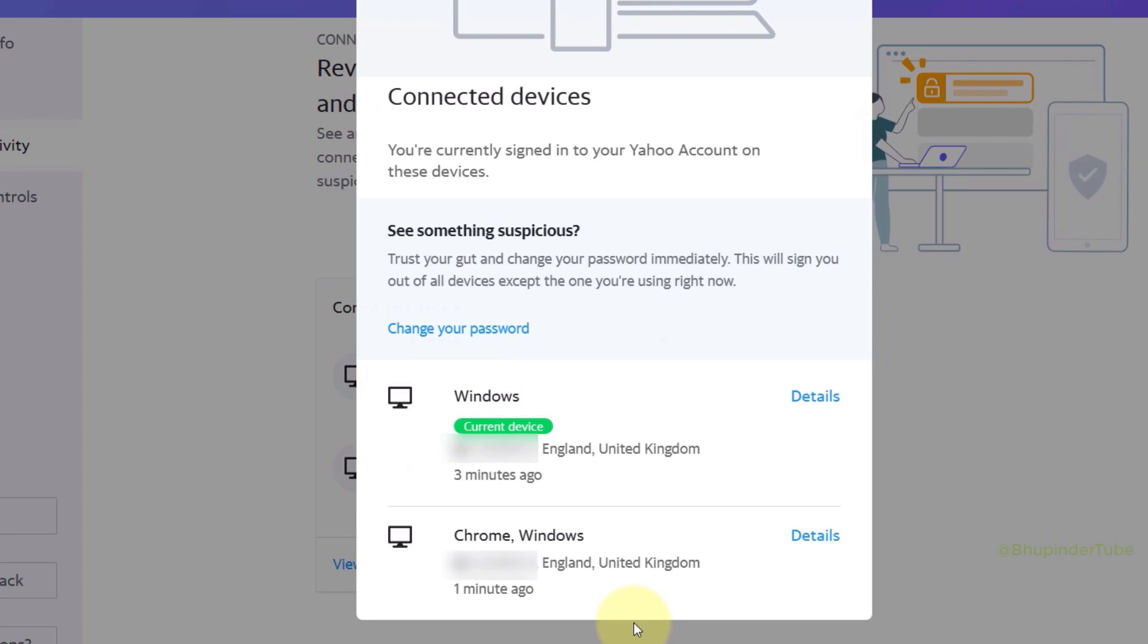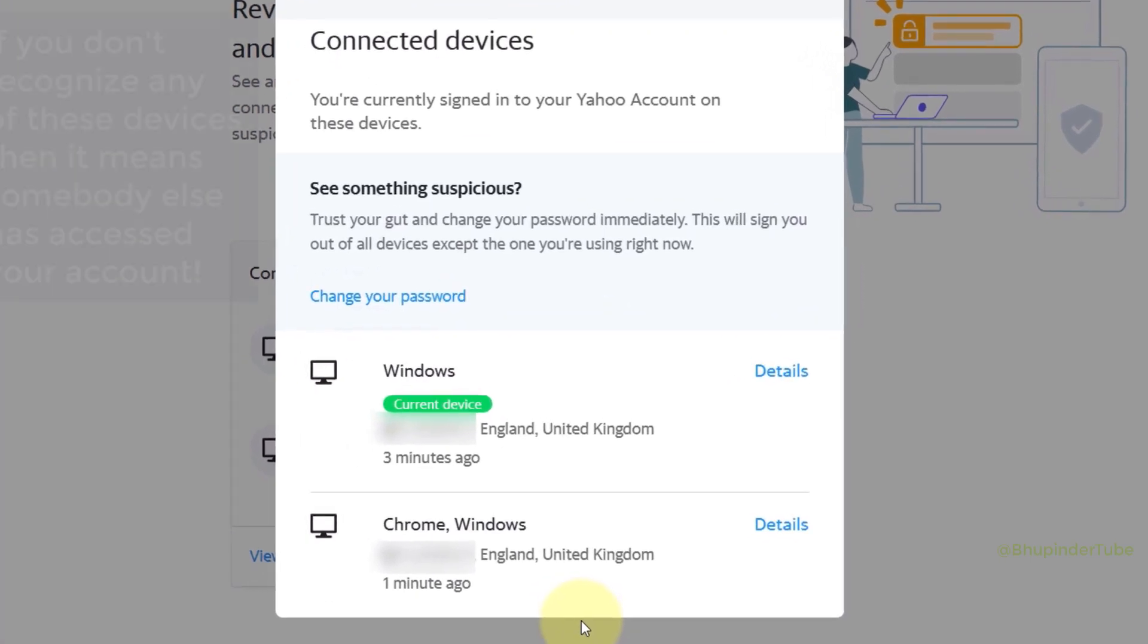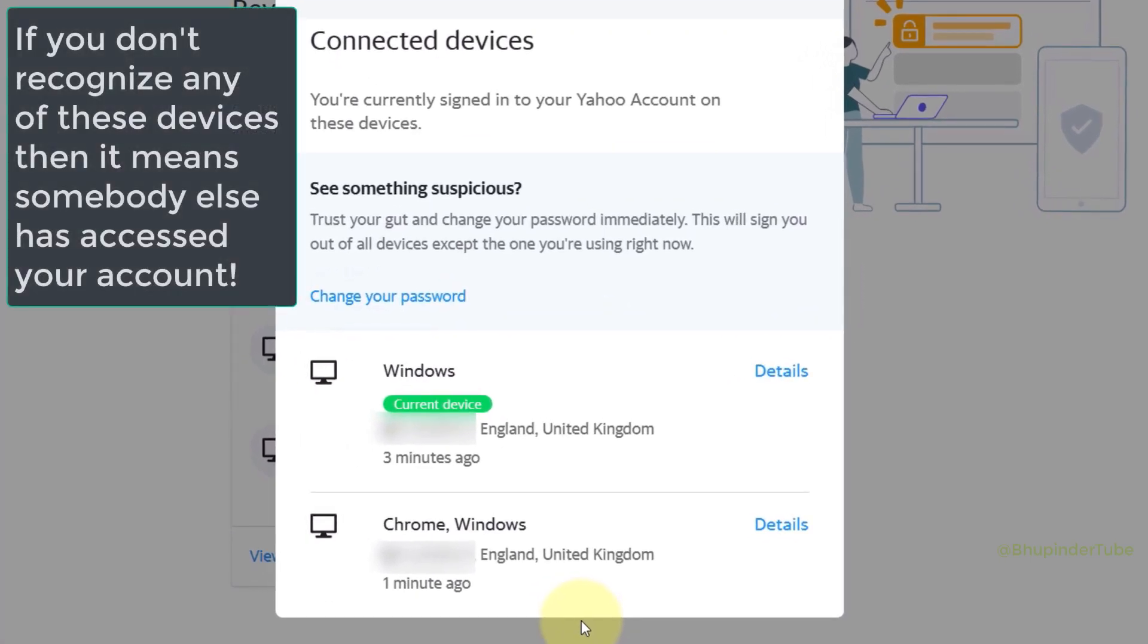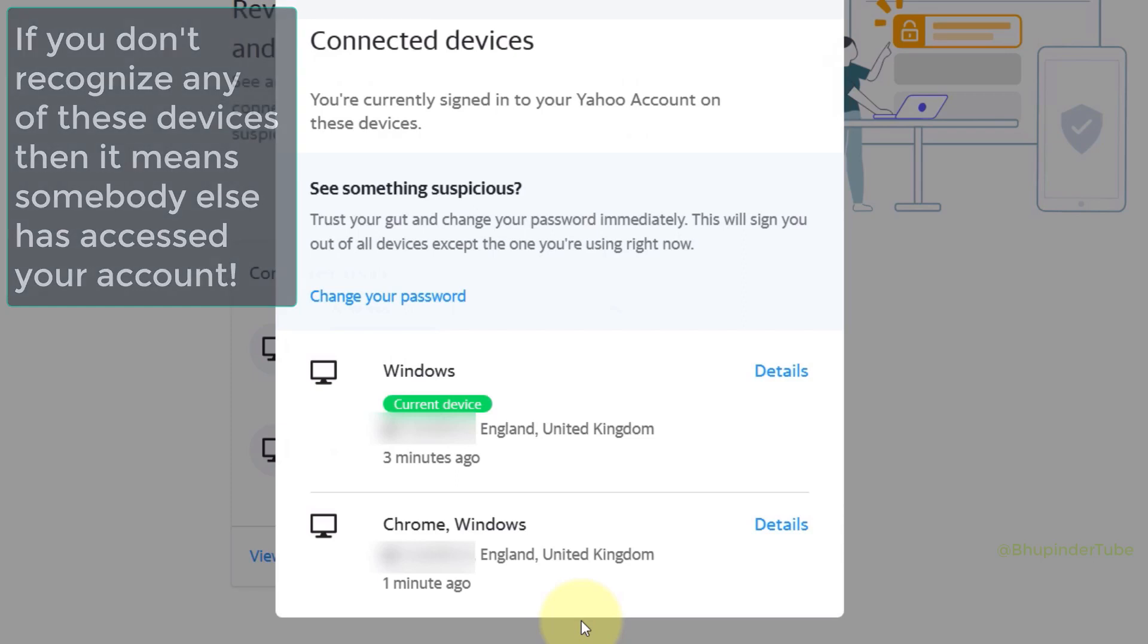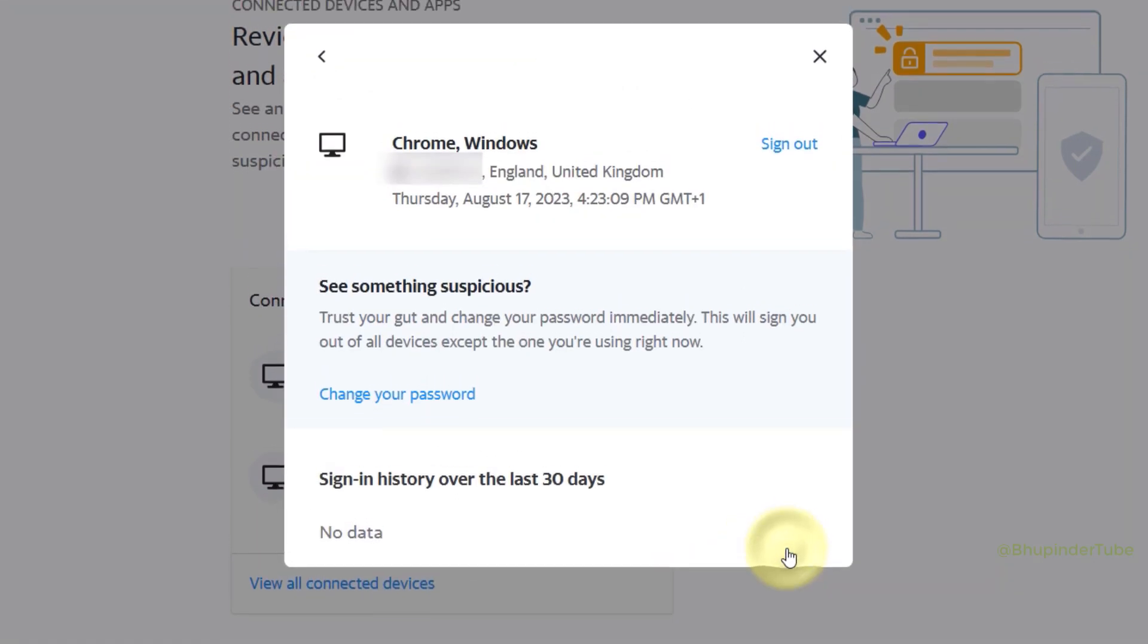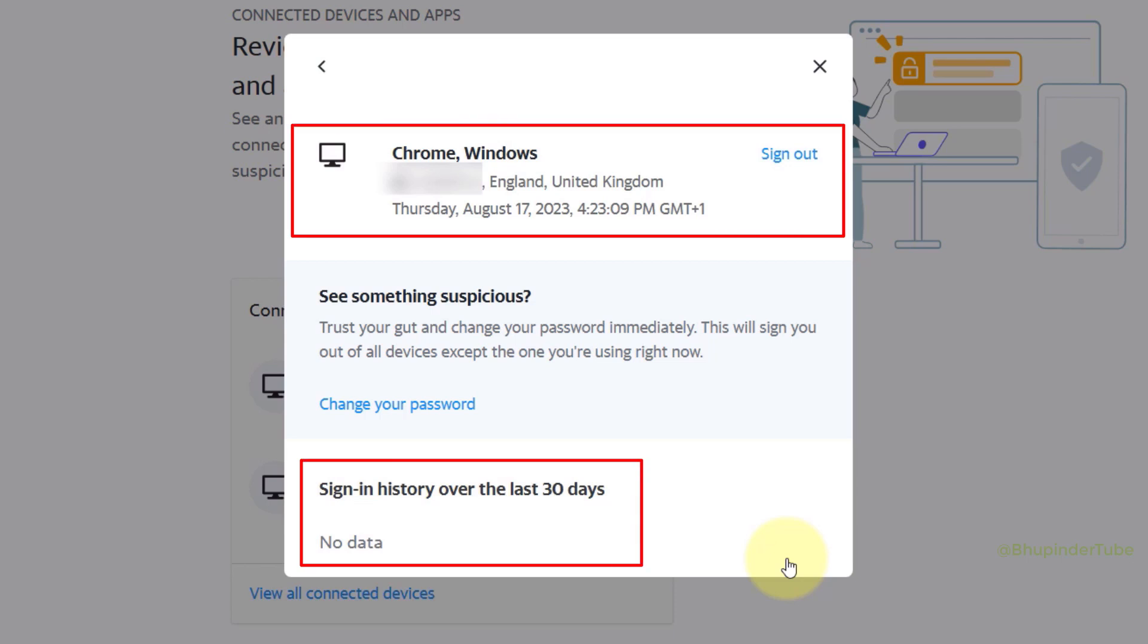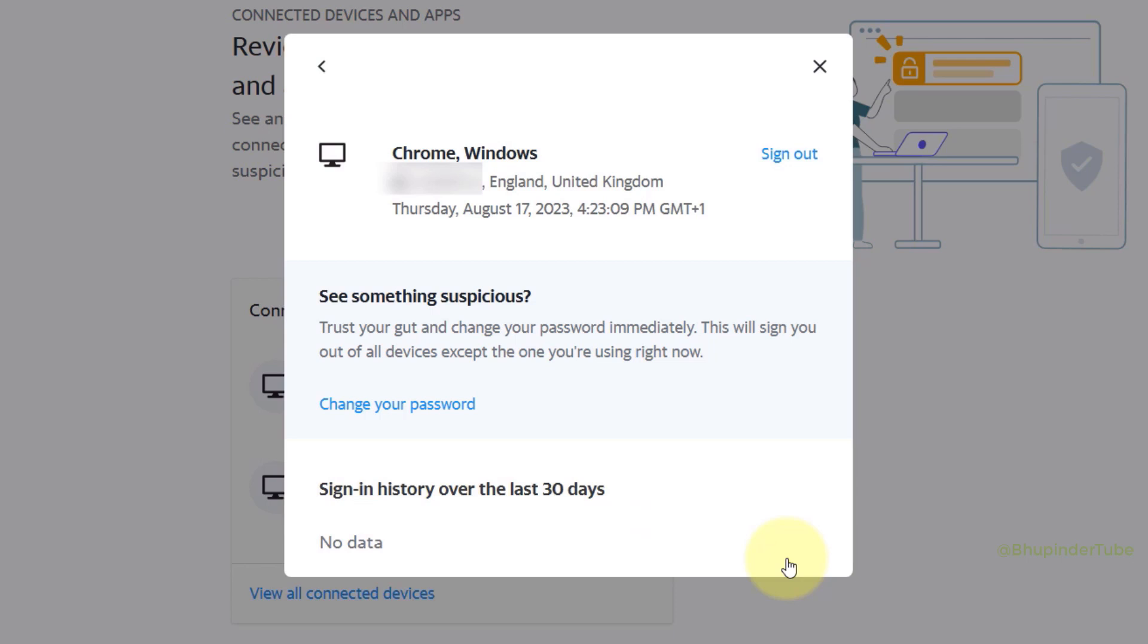If any of these devices look suspicious to you, then select Details. Here it would give you more details such as its location, time, and date. And after checking it's not your device and it wasn't you who signed in, then you can kick that person out by clicking on Sign Out.